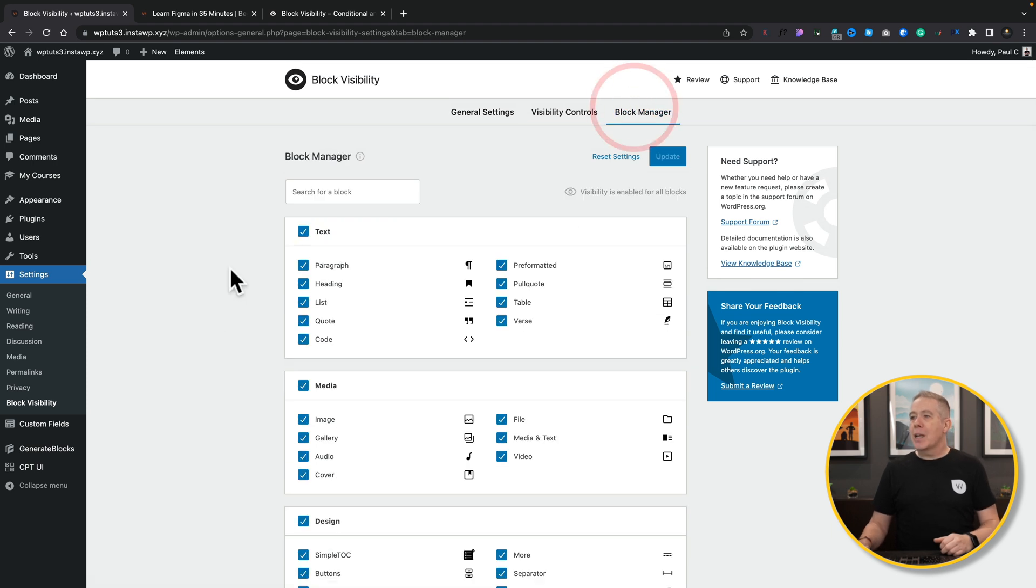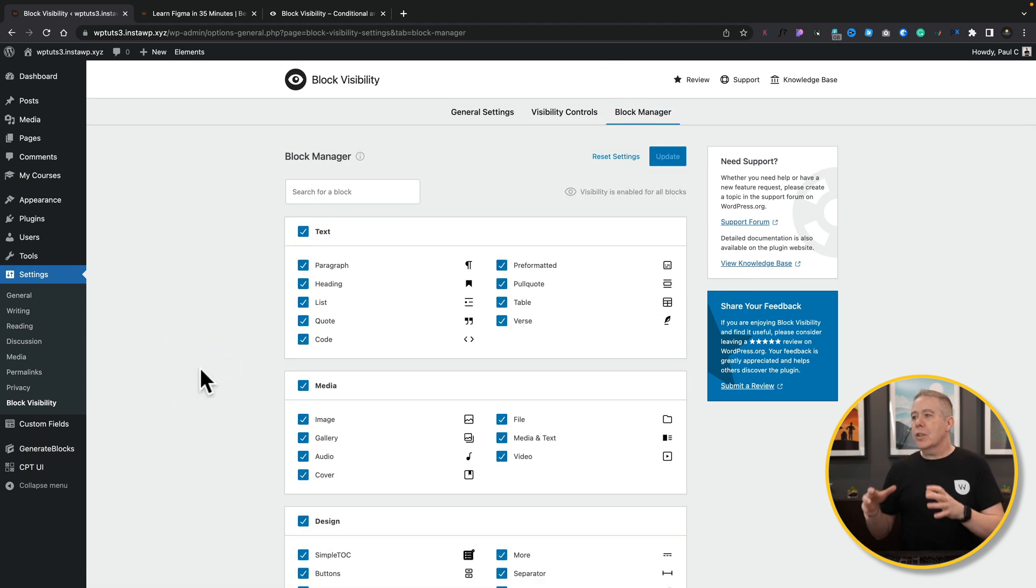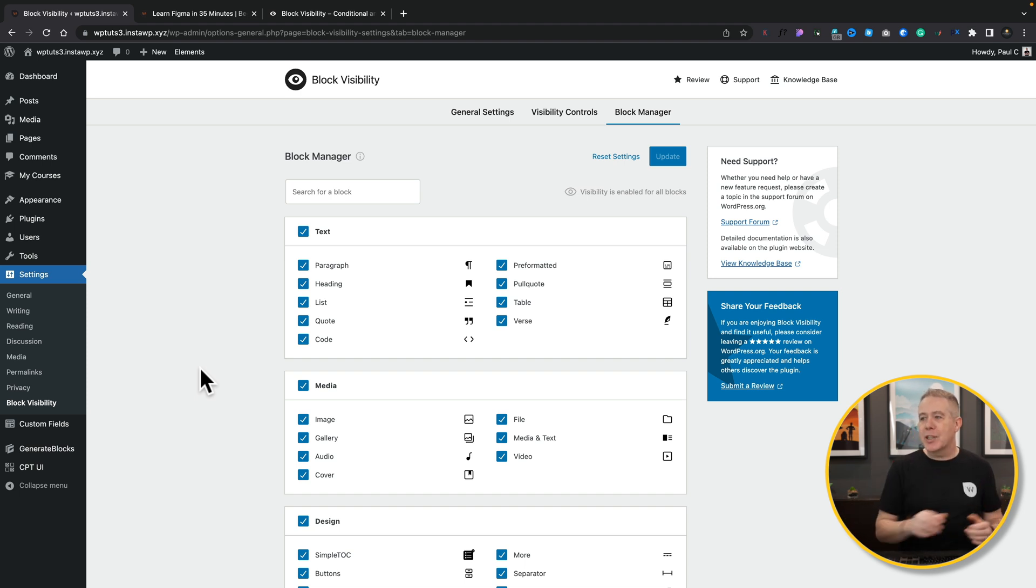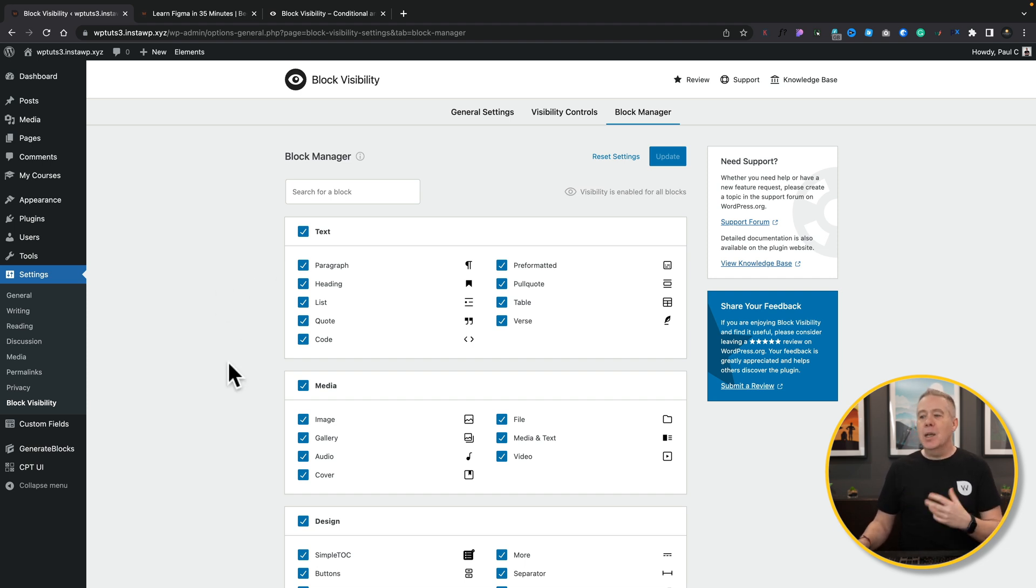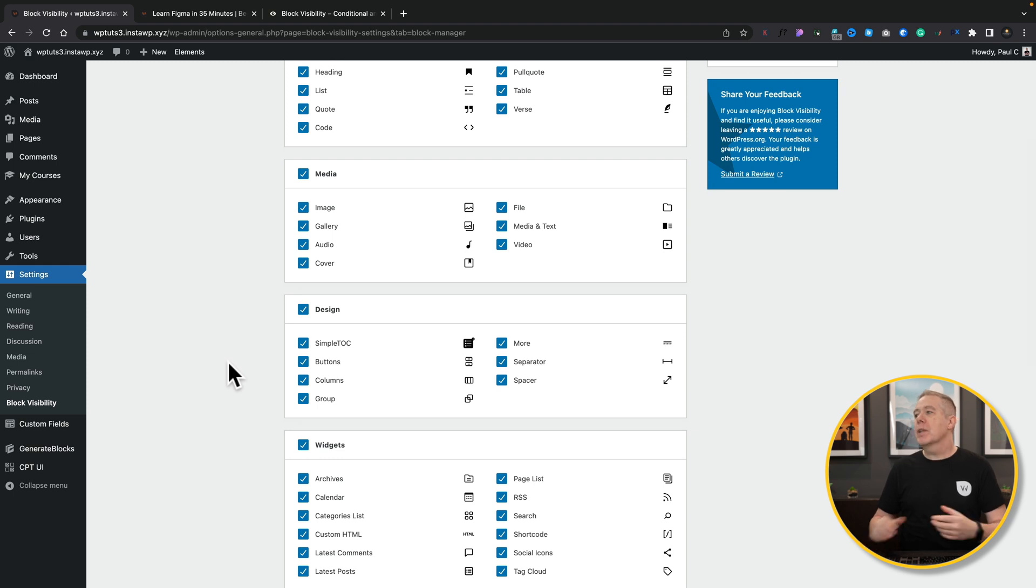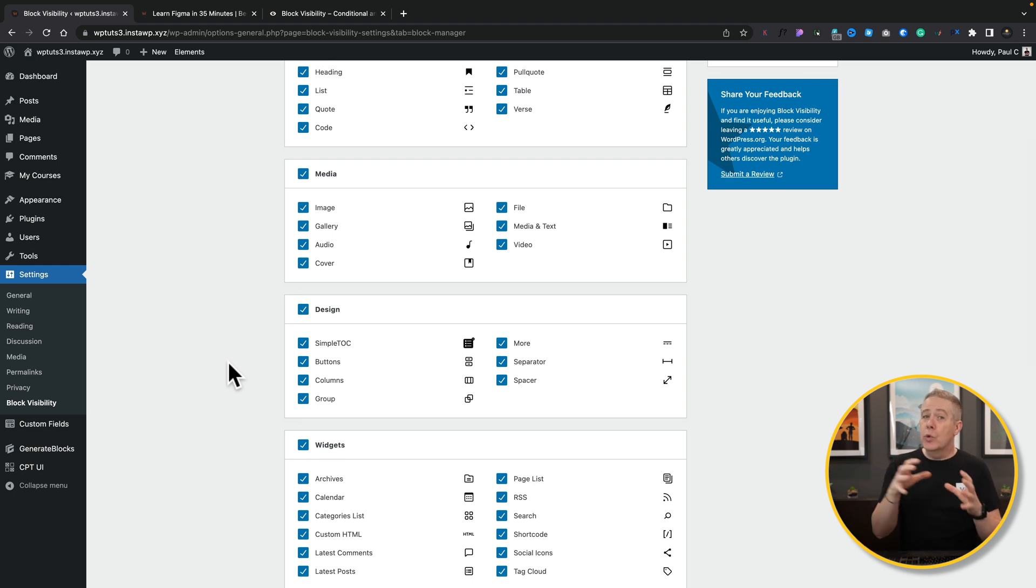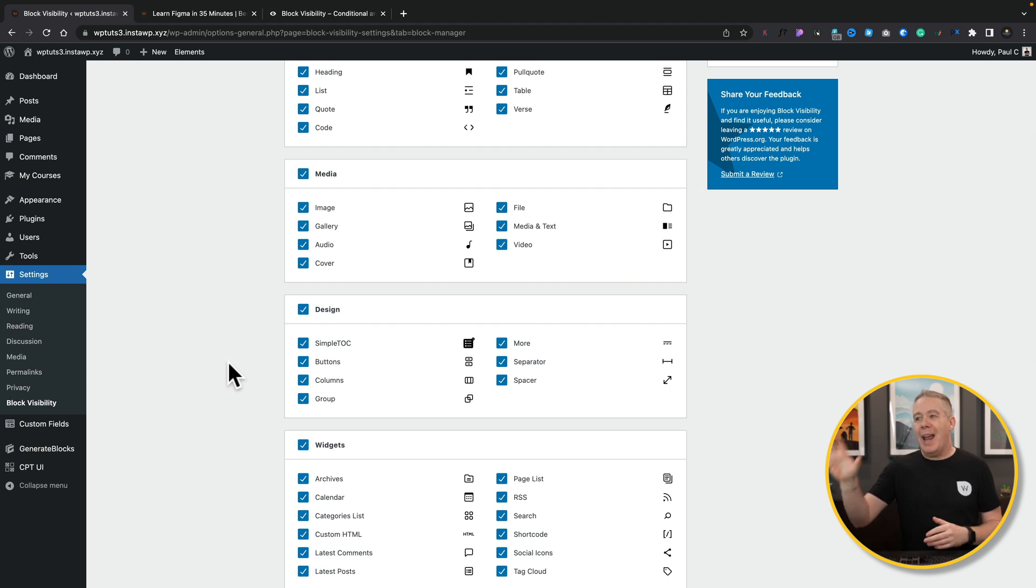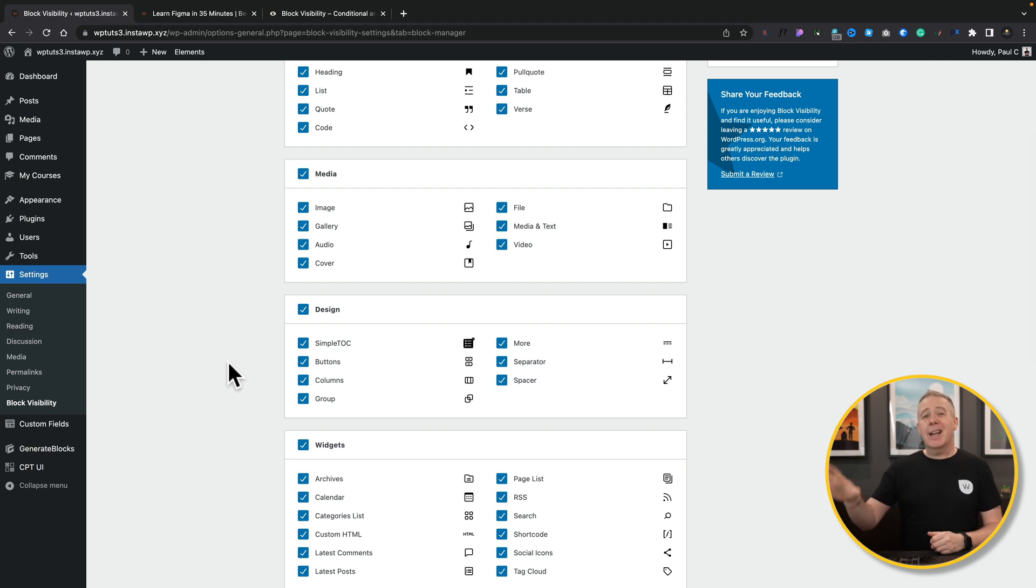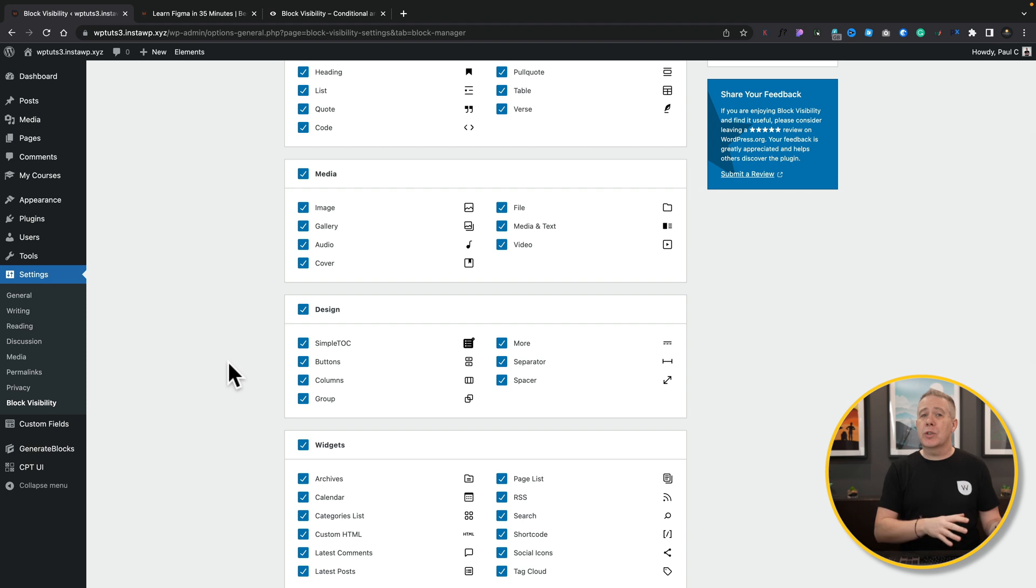Finally, there's the block manager, which basically allows you to control what sort of blocks inside the editor will have the visibility options applied to it. So you may want to have this applied to text and media, but not to your design, things like your buttons and columns and so on. So you can, if you want to, remove the ability to use the visibility plugin with any of the blocks you have, or any of the groups of blocks you have in any kind of Gutenberg page. Enable what you want, disable what you don't. Just cleans things up. And that's basically all of the settings.